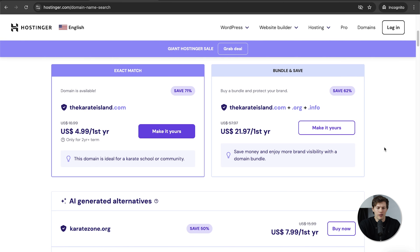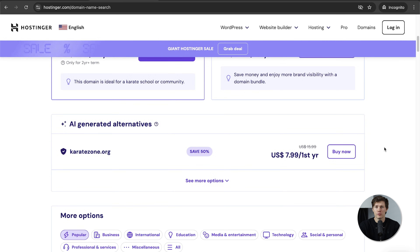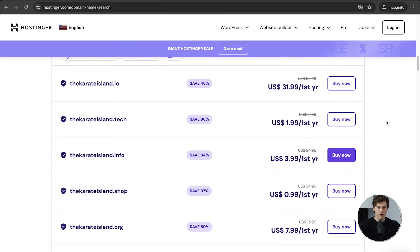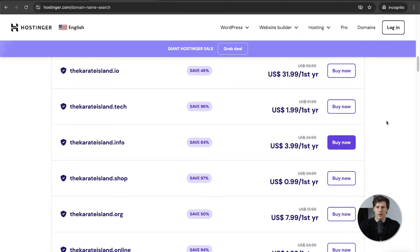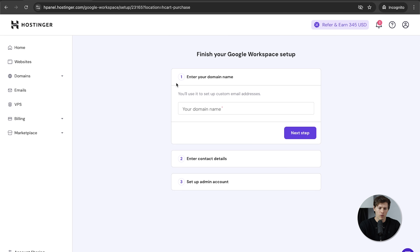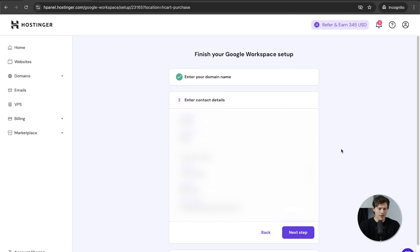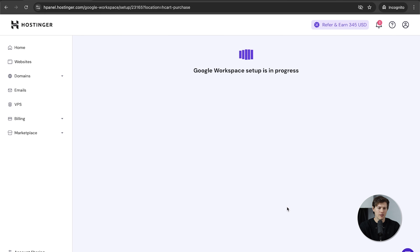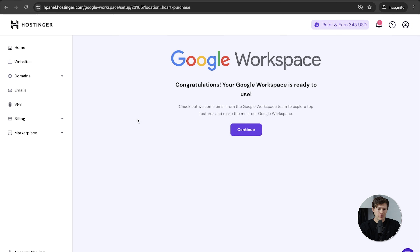If your preferred domain isn't available, you can scroll down to see other options like karatezone.org, or try different endings — .co, .io, .so — there are plenty of other endings still available. I'm going to go with karateisland.com. Click next step, enter your contact details, click next step again, and now choose your username. I'll be mike@thekarateisland. Paste a password and click finish registration.